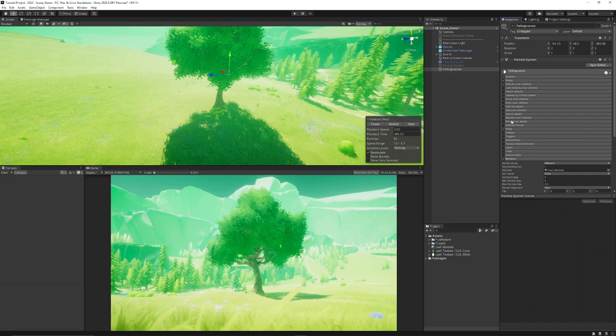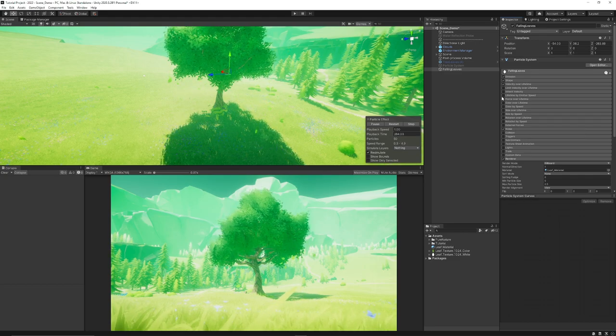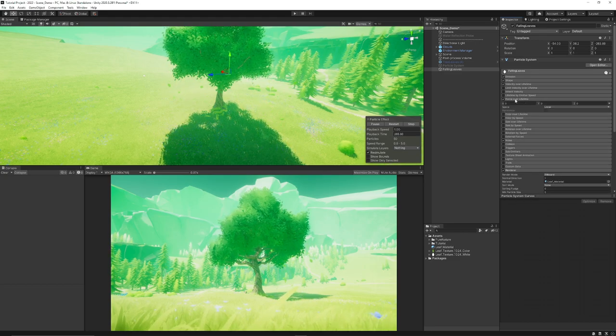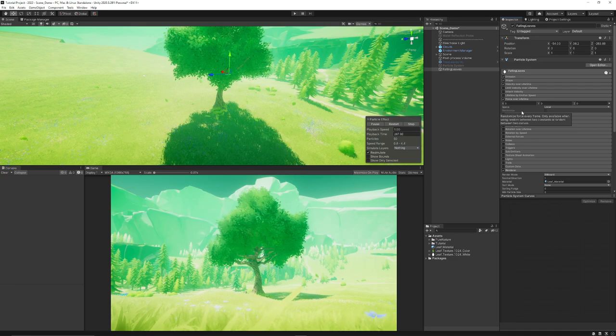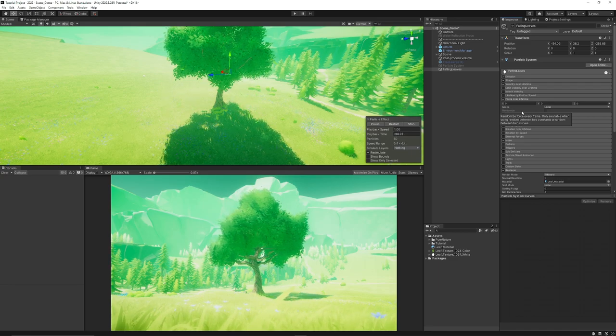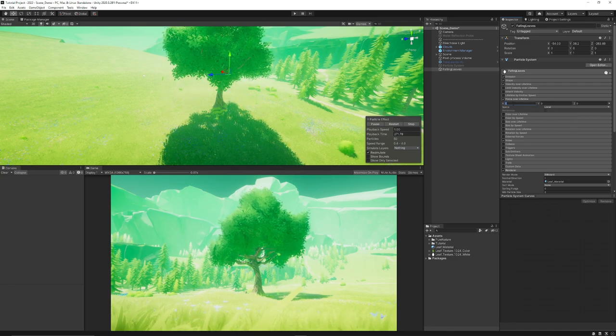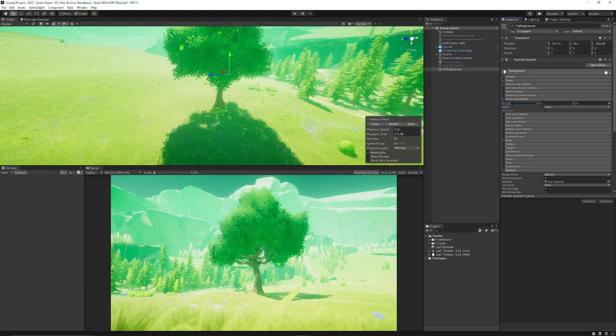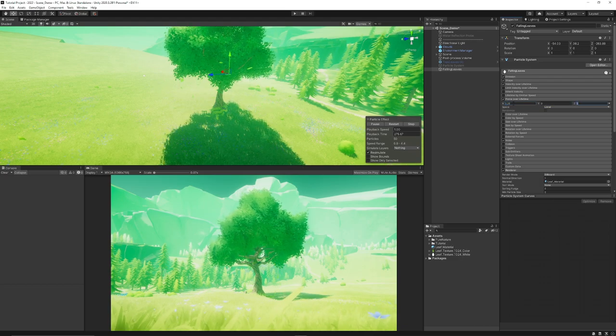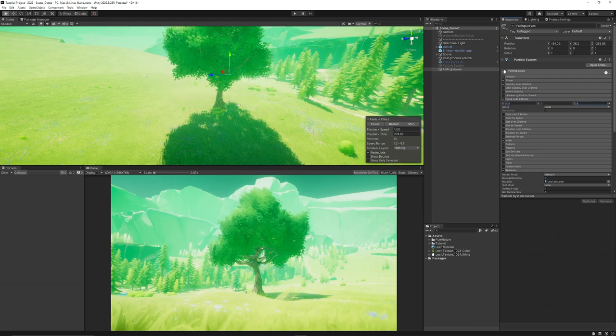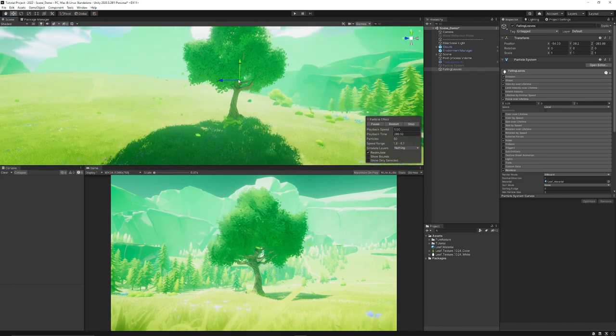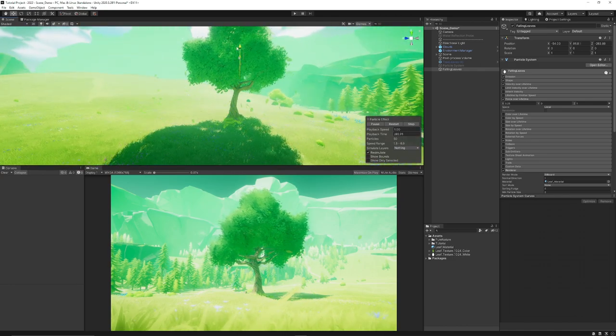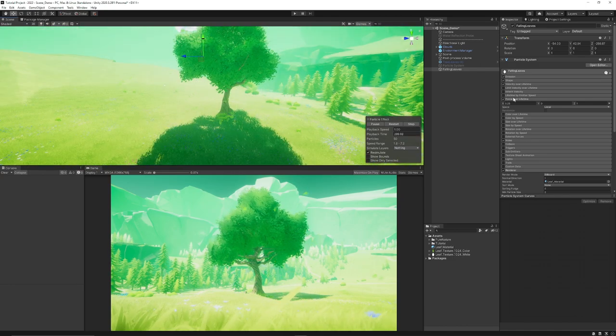Then we're going to choose force over lifetime, which is going to act as the wind that's going to push our particles around. So you could set the X as around 0.25, the Y to zero and the Z to one. And then you can see that it looks like our particles potentially blowing in the wind.